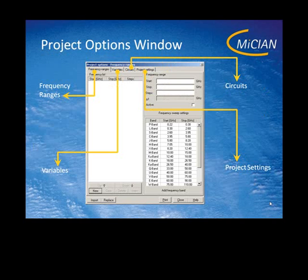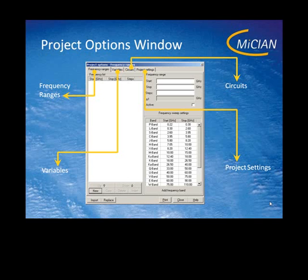Another very important dialog is the project options window. It is a kind of dashboard. It contains four tabs: the first is for the frequency ranges, the second for the variables, the third for the circuits, and the last one for the project settings.